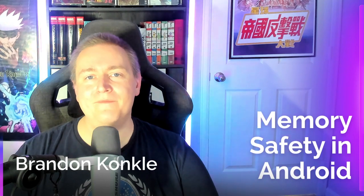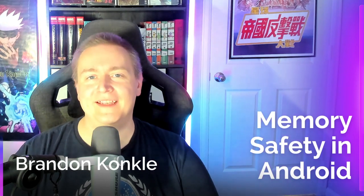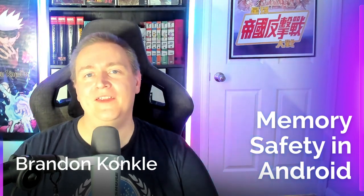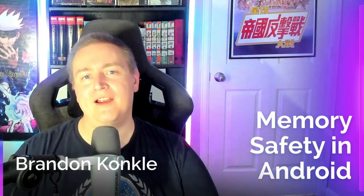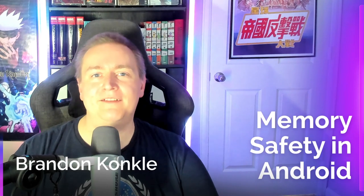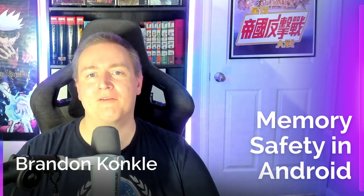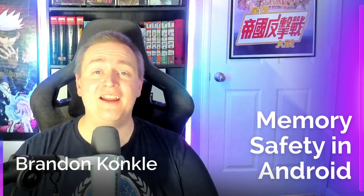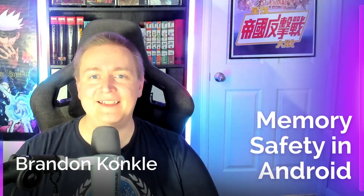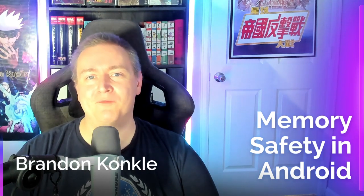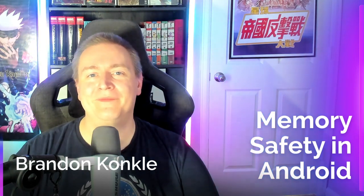Hey everyone, welcome back to Deterministic. I'm Brandon Conkle and this channel is where I explore ways to embrace more determinism in our programming, making our daily lives less chaotic and our production deploys more predictable.